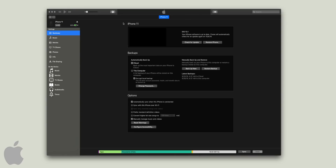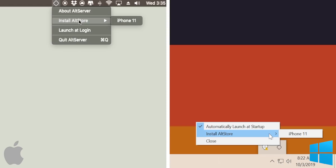If your device still doesn't appear, quit the AltServer, close it, then open it again and hopefully your iOS device will appear. If not, check out the FAQ I have linked in the description below.